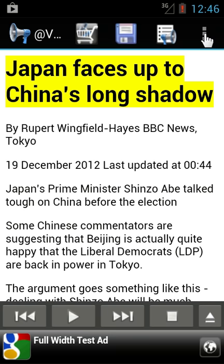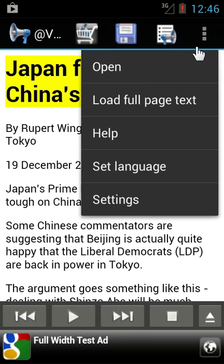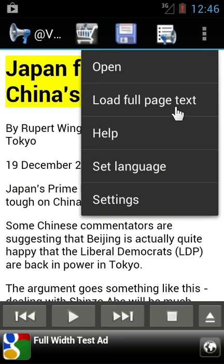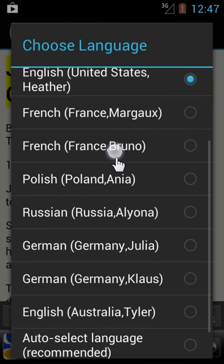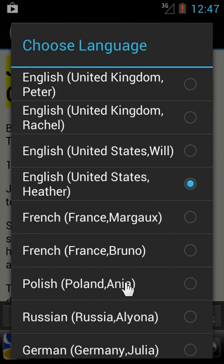Let's look briefly at the other functions available on the Advoice menu. You can open any text or HTML file from the file system of your device — this function we'll discuss later. You have help. Set language is interesting: you can choose from all the available languages that you have installed for your text-to-speech engine. Right now I'm using the English United States Heather voice.